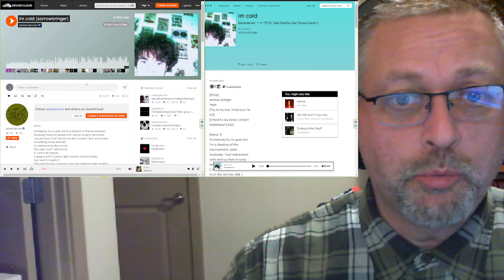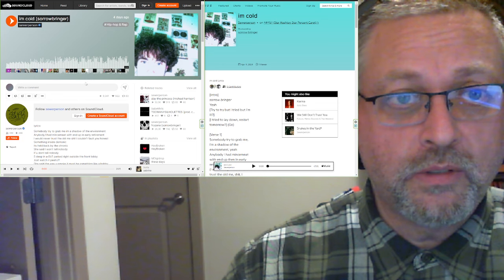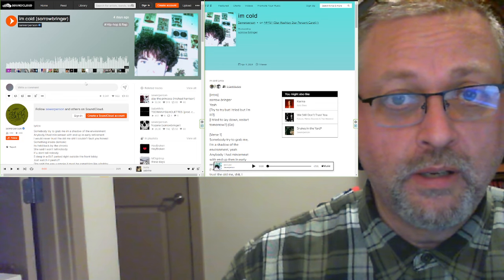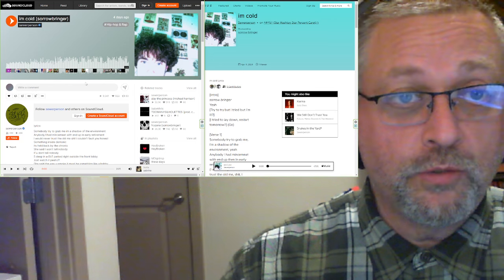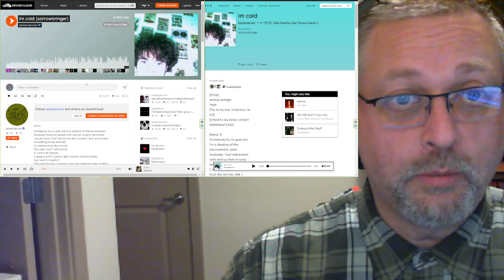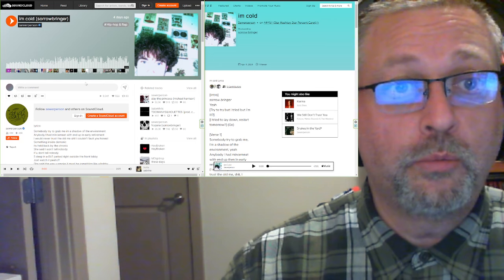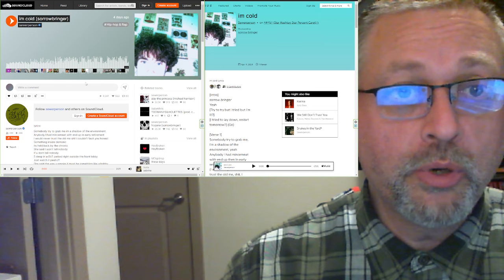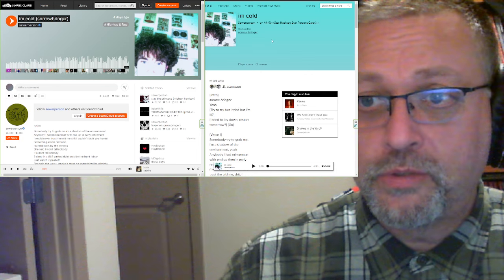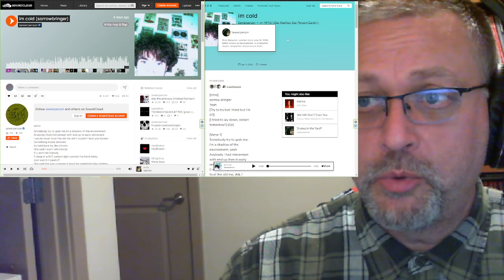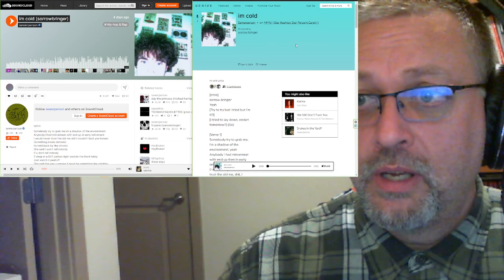But I was looking at Instagram today and I saw that Sewer Person had posted something and said he had a new song called I'm Cold with Sorrowbringer. I don't know who Sorrowbringer is, but we will find out.